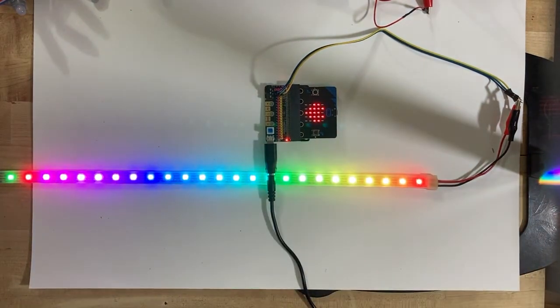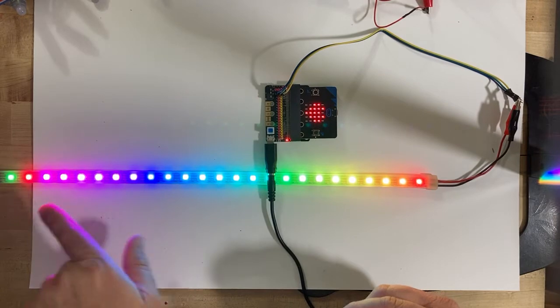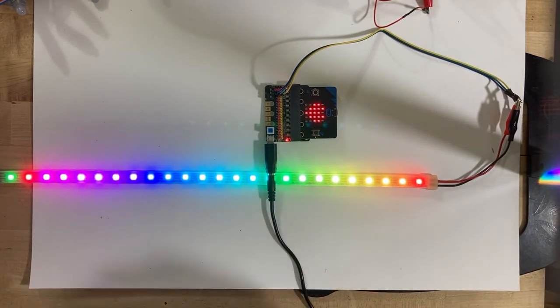Then press B and I get rainbow, and there's a pretty good rainbow. So the Kitten Bot IO bit is going to be the way to do it, it just adds an extra $7.